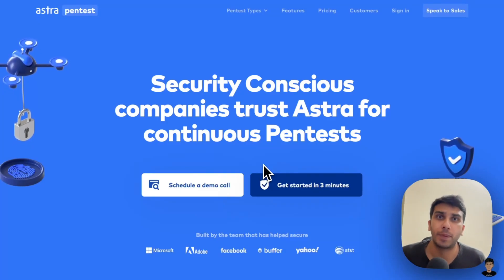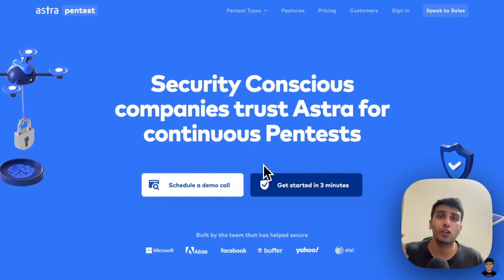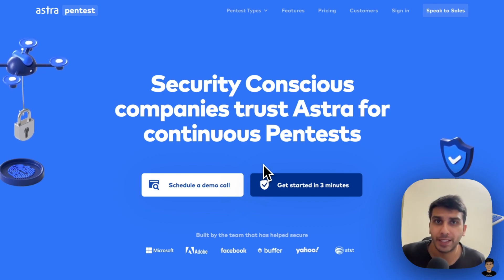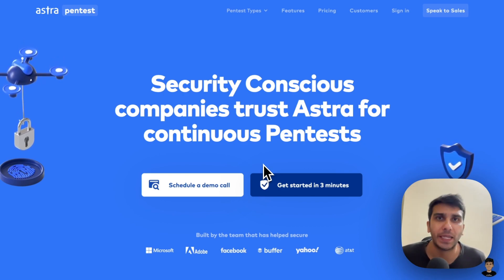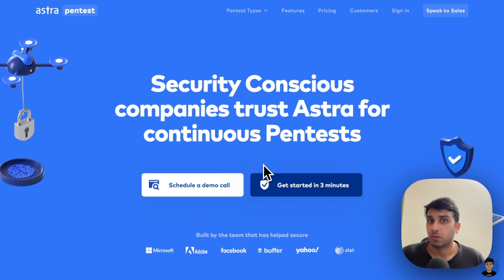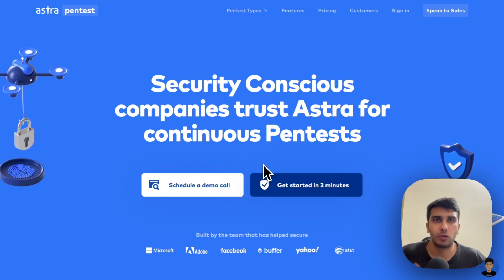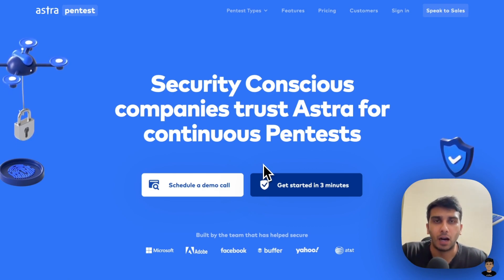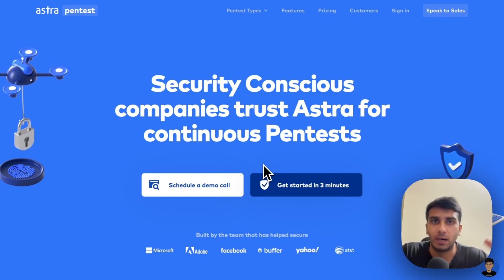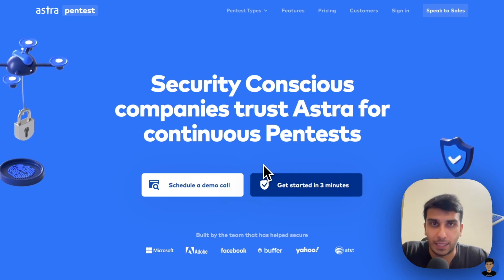If you've ever gotten a pentest done, you know that a lot about pentest's quality depends on how creative the pentesters are. And creativity is directly proportional to how many new scenarios about exploiting your application a pentester is able to think, right?